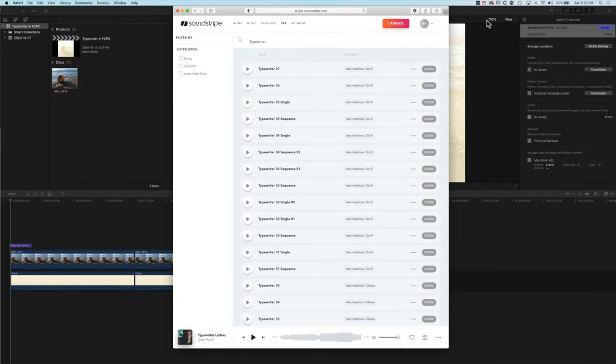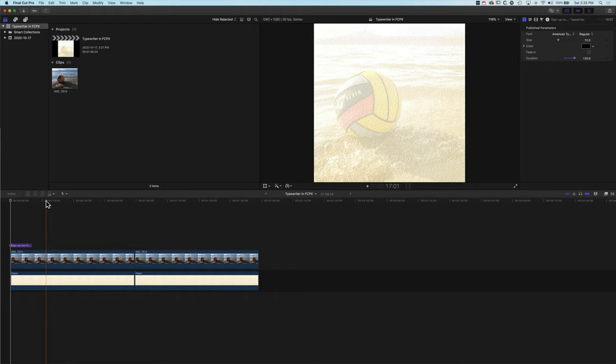Hey, it's Ben here and in this tutorial we're going to look at how we add typewriter text in Final Cut Pro X. All you'll need are the built-in plugins in Final Cut Pro X, but if you want to add your own typewriter sound you can go to Soundstripe — they have some pretty awesome typewriter sounds as well as winding sounds. Let's dive in and have a look at how to add typewriter text.